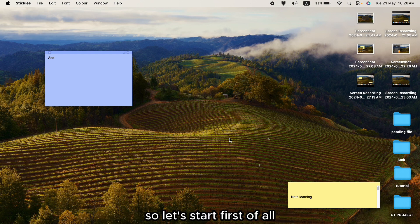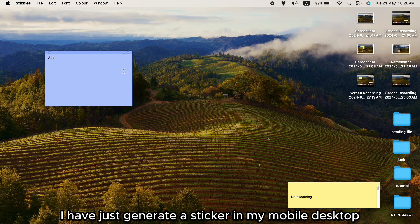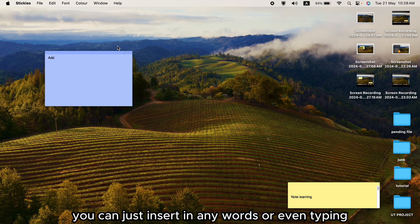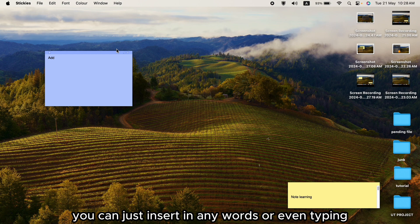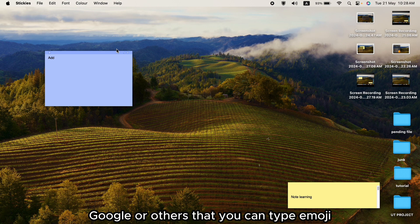So let's start. First of all, I have just opened a text document on my MacBook desktop. You can insert emojis in any words or when typing in Google or other applications.